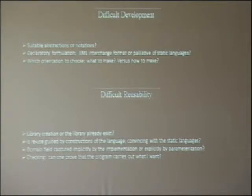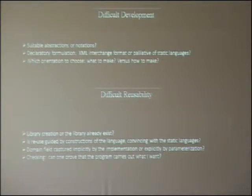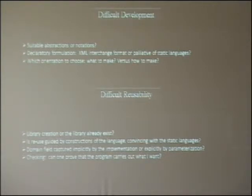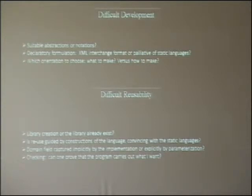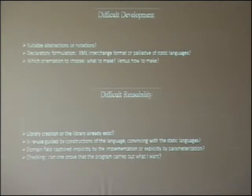An important question: what to make compared to how to make? I prefer the how to make. When a developer using Java needs a function, they go to Google, search for the right library, put the library in the project, and go. So it is better, for me, to create the right word for the right action and for the right rules.